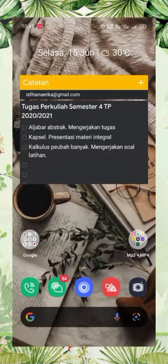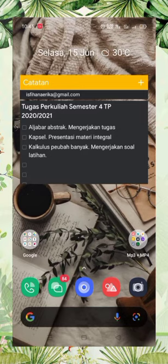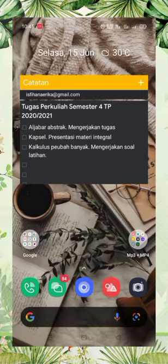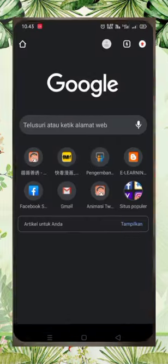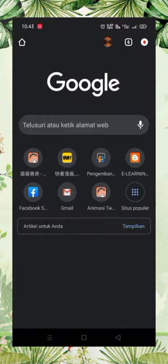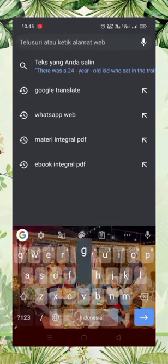And for the next step: Step number one, make sure that your smartphone is connected to an internet connection. My smartphone is now connected. Step number two, open your browser and type Google Translate in the search engine.